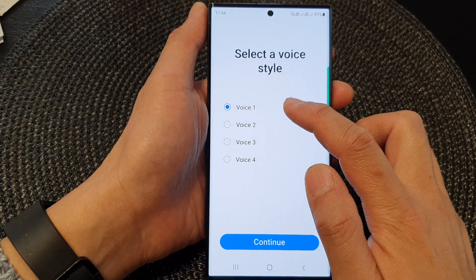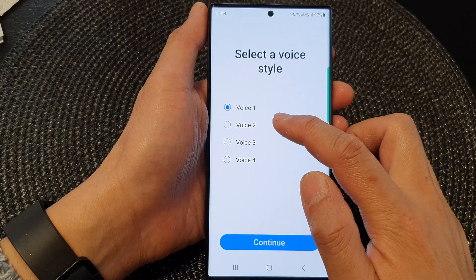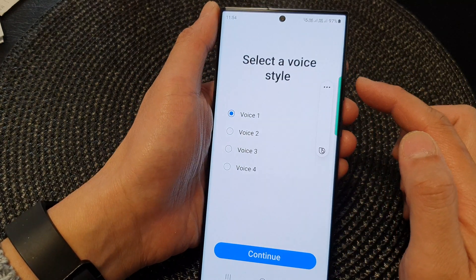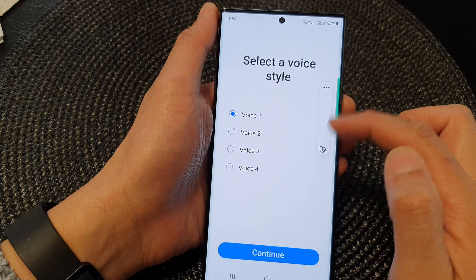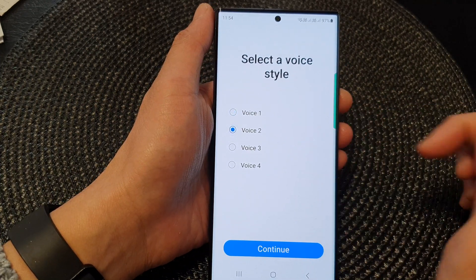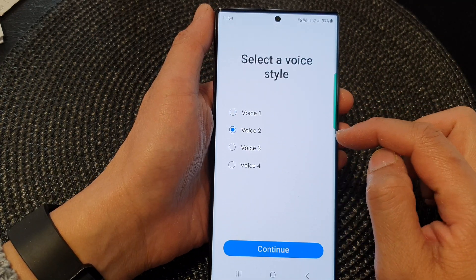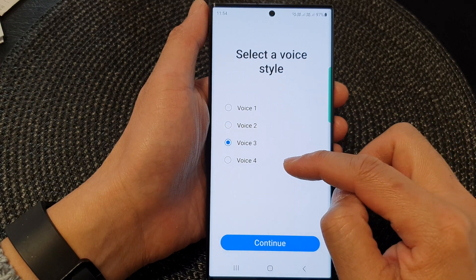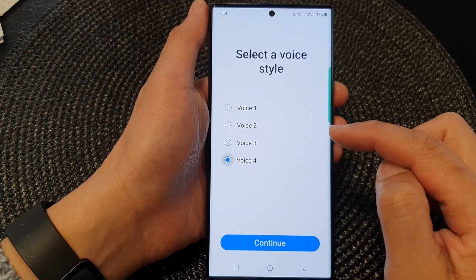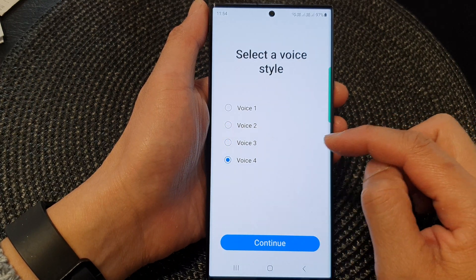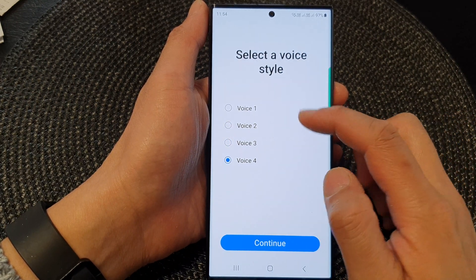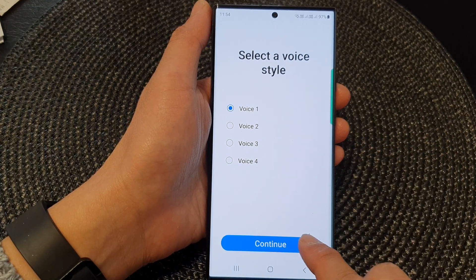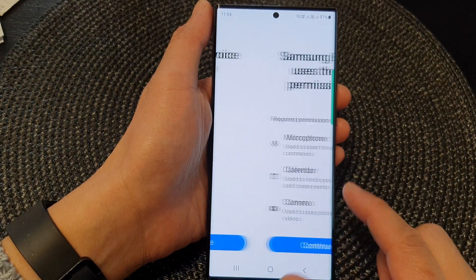When you tap on a voice, it will give you a preview of the voice sound. I'm going to increase the Bixby voice volume. So, select your Bixby voice and then tap on the continue button.